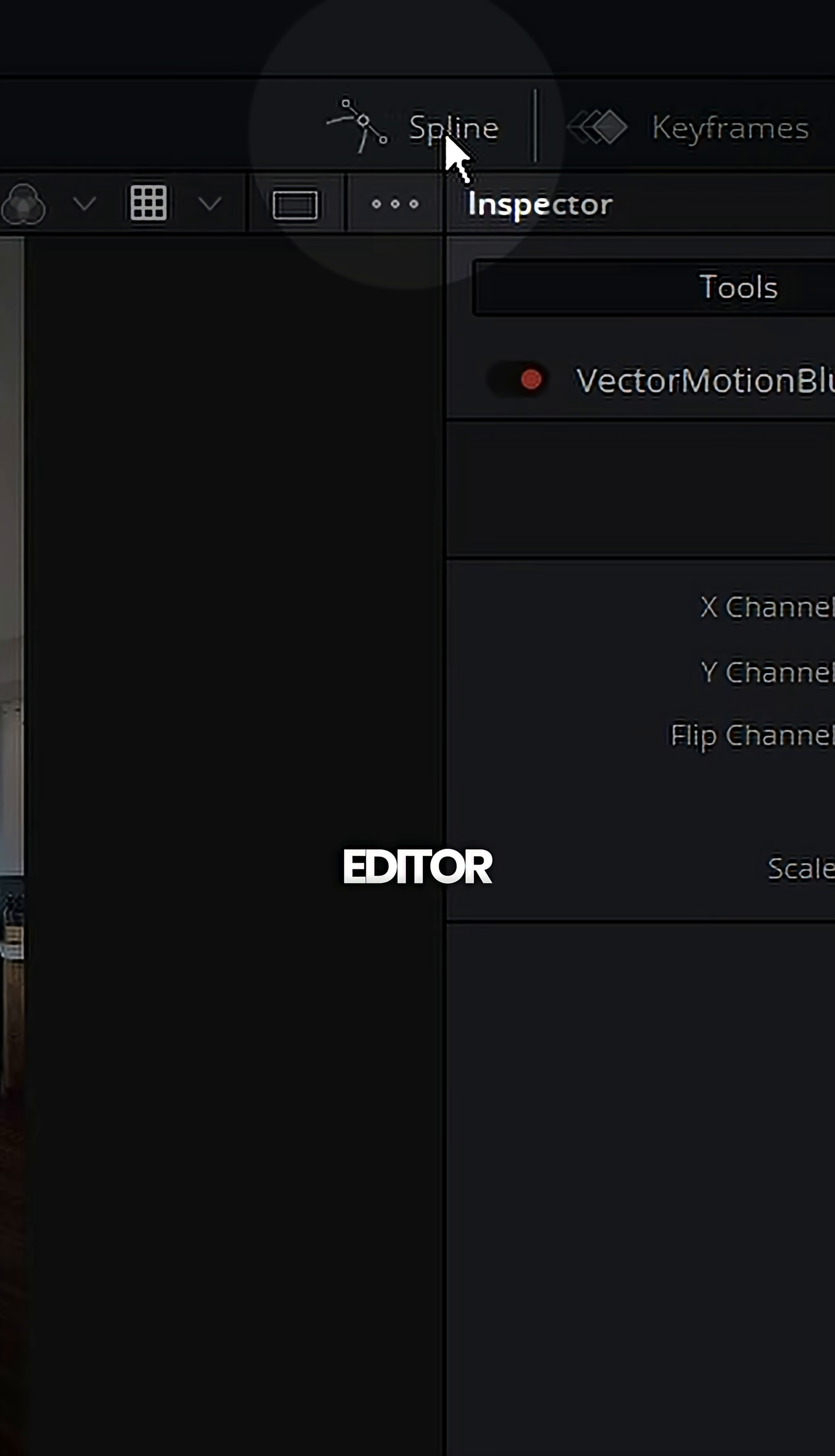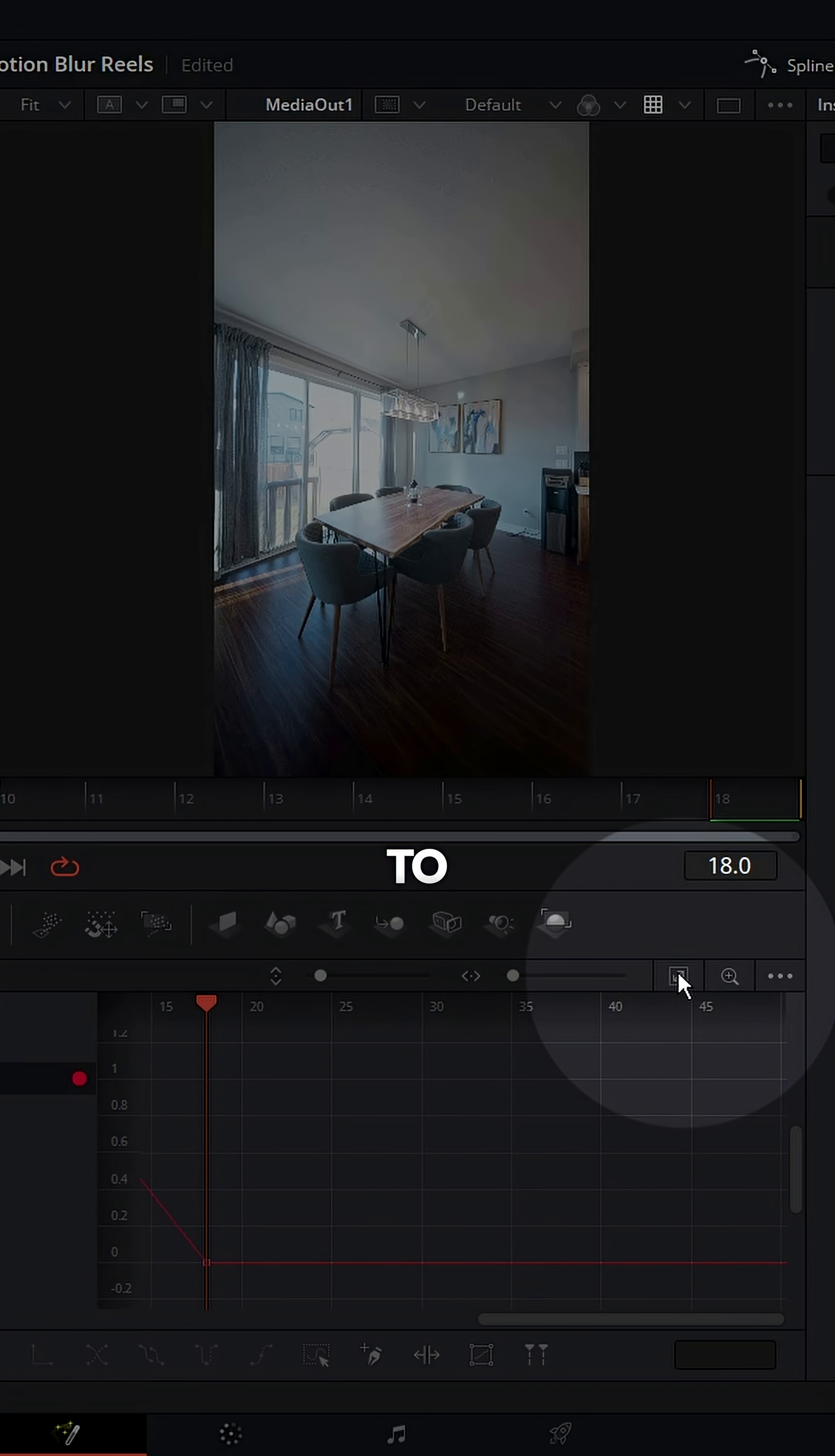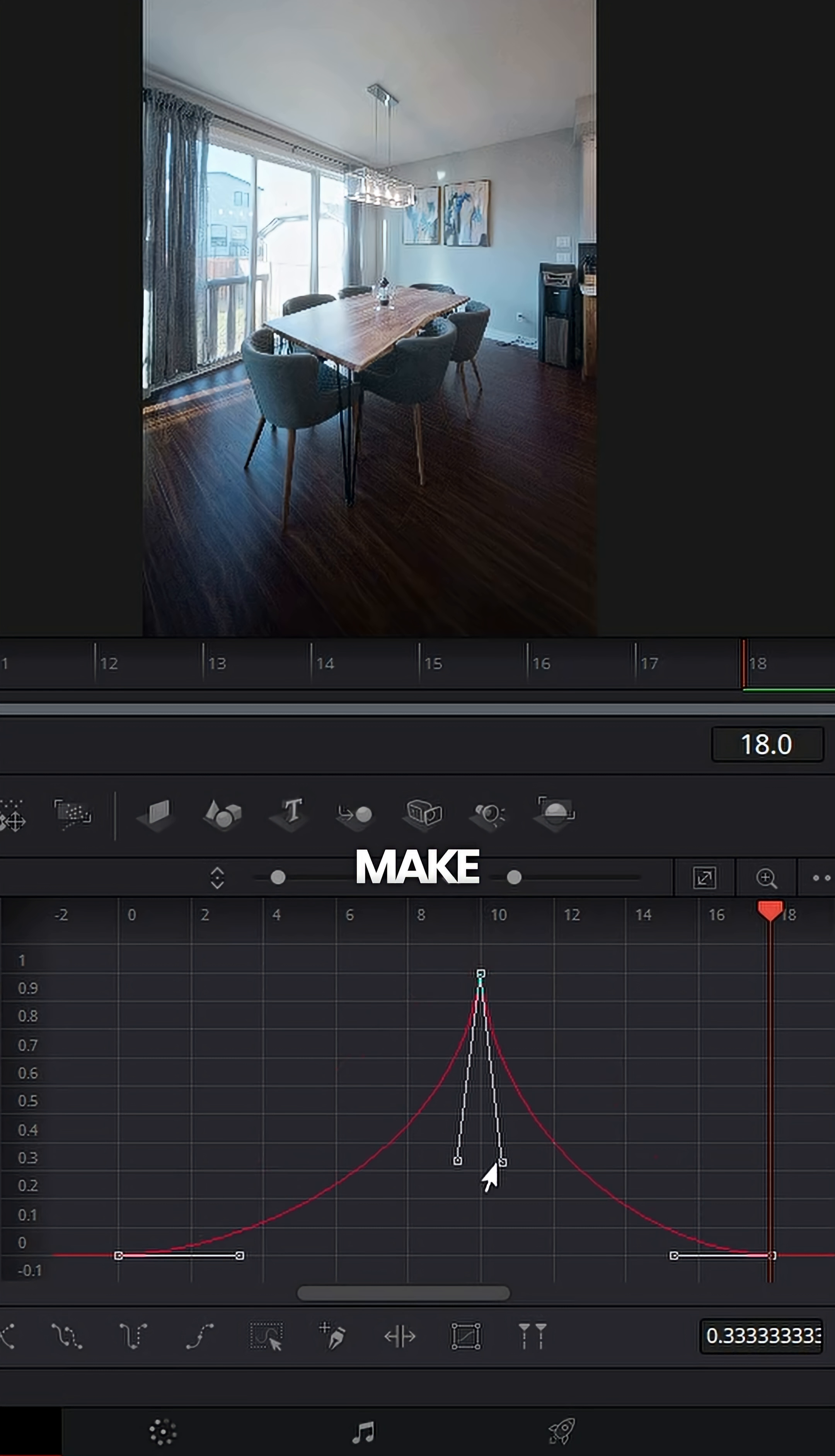Now open your spline editor, click scale, hit zoom to fit, grab all of your keyframes, hit S to smooth, and now hold control to get independent control of these handles and make a spike like so.